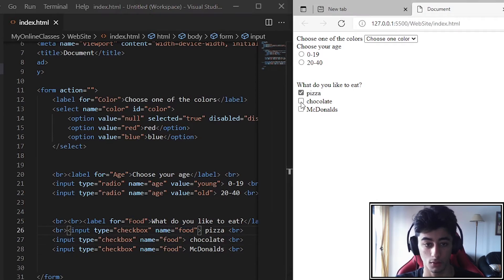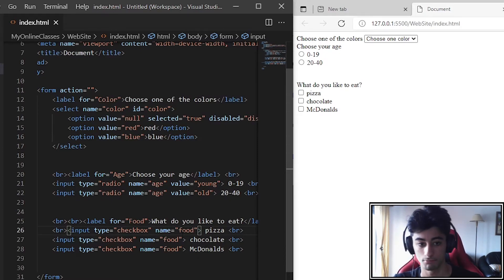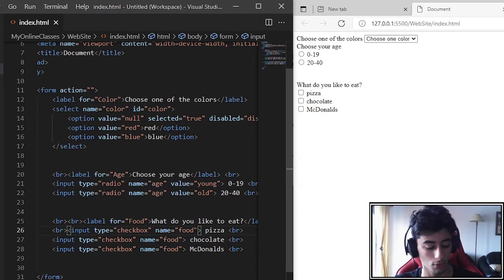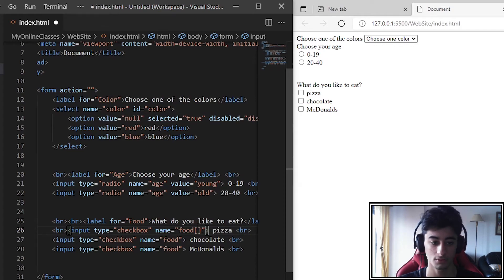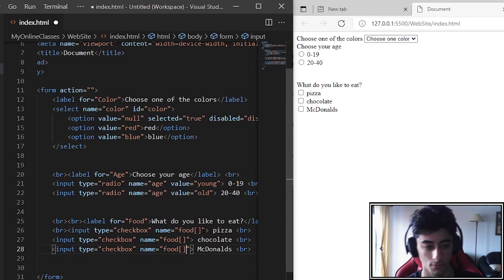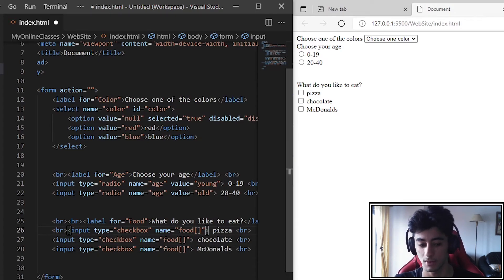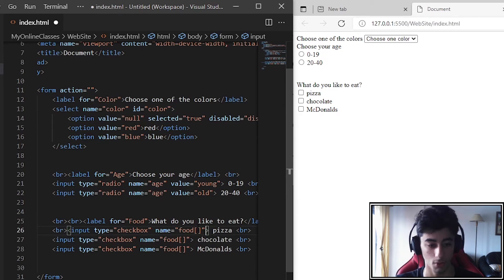We put the same name on all of them — name equals food — and copy and paste it. Now I'll teach you a trick: if you want to receive multiple values in PHP, you may want to add square brackets to the name, to indicate it is an array. Sometimes you may want to do that.